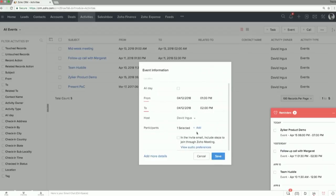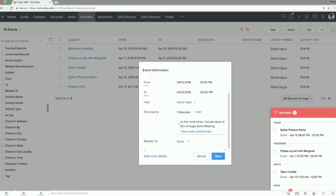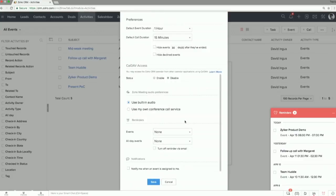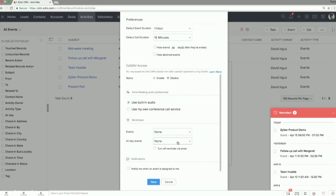So let's say it's Robert Boyd that we're meeting with here. Hit done. And right here, you see this little module that's been added. In the invite email, it says include steps to join through Zoho meeting. So once you hit this, you can then configure your audio preferences, right? Use built-in audio versus a conference call service if you prefer that. I've seen either one work well. So it helps to be able to switch that on the fly, which we've built in.